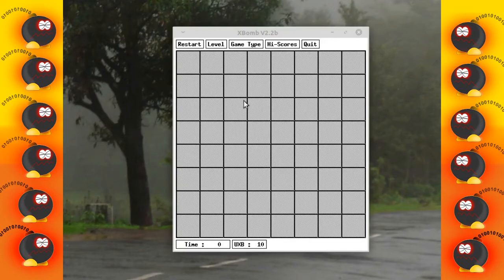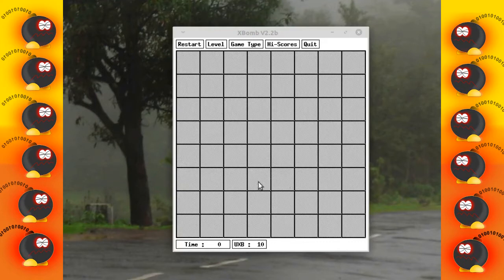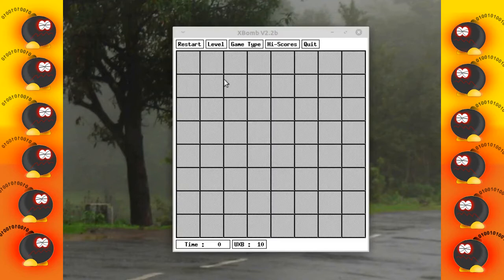As soon as you click on any one of these, it will be either blank or it will be a number. A number basically indicates the number of mines around it. Let me show you how it is done.